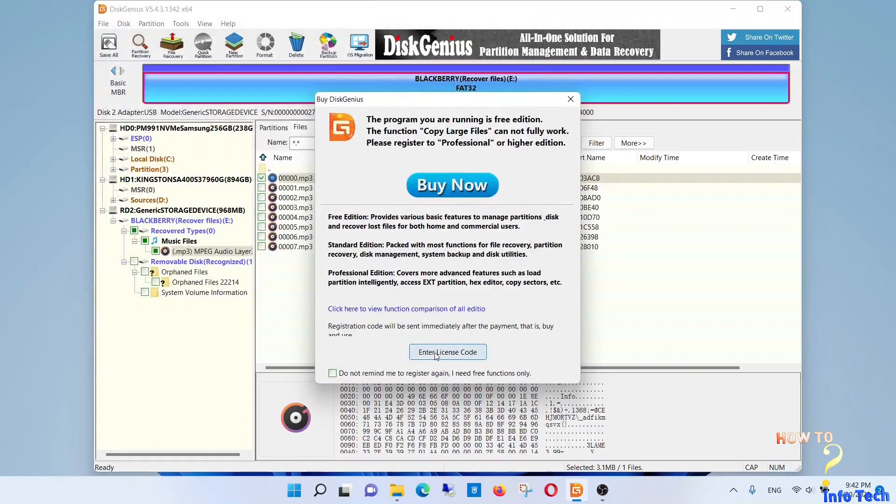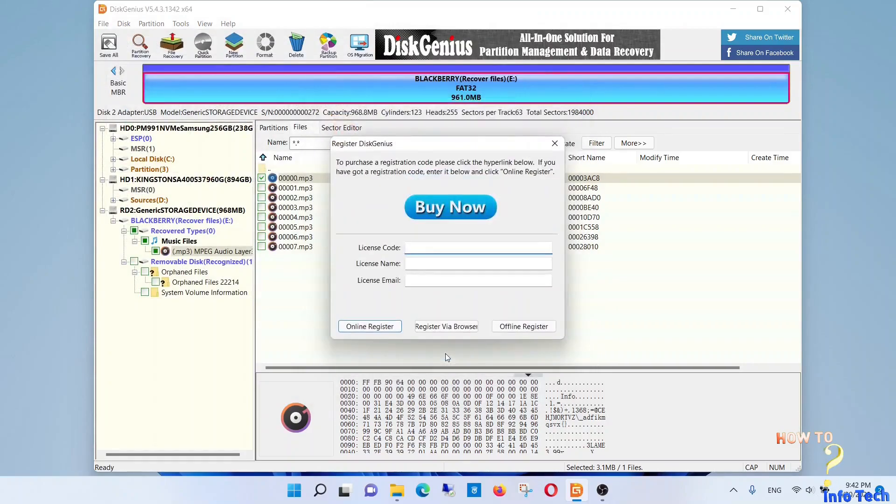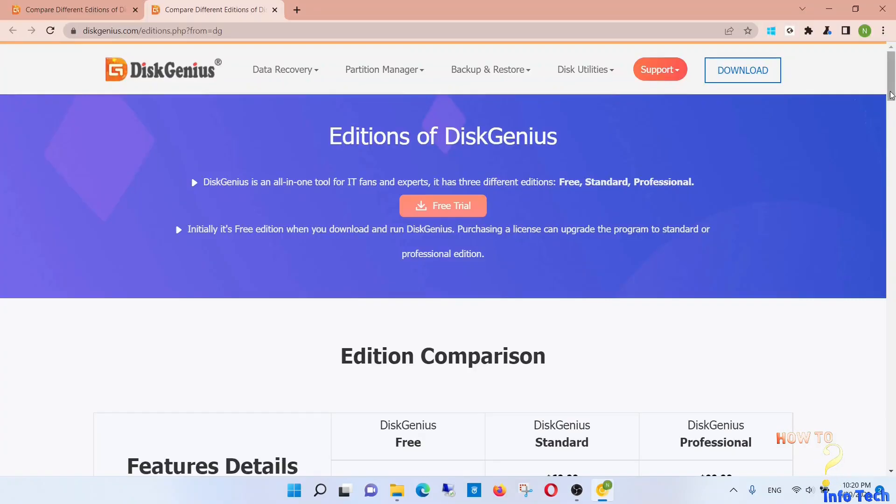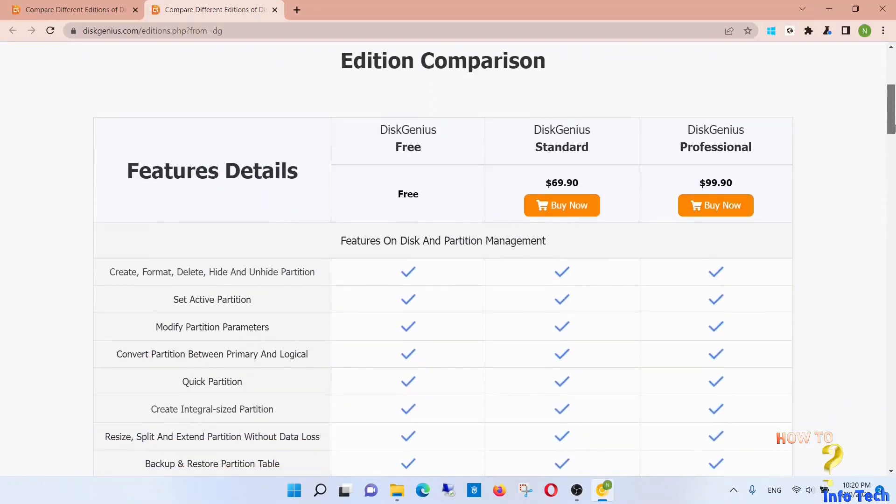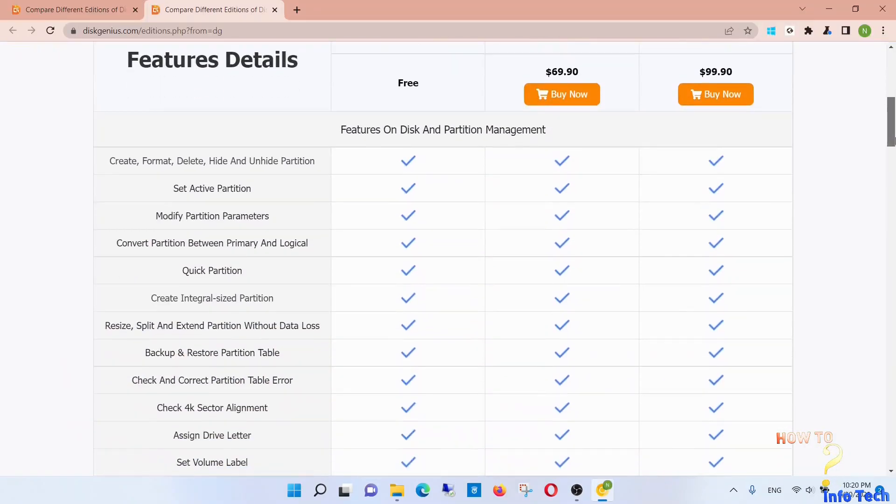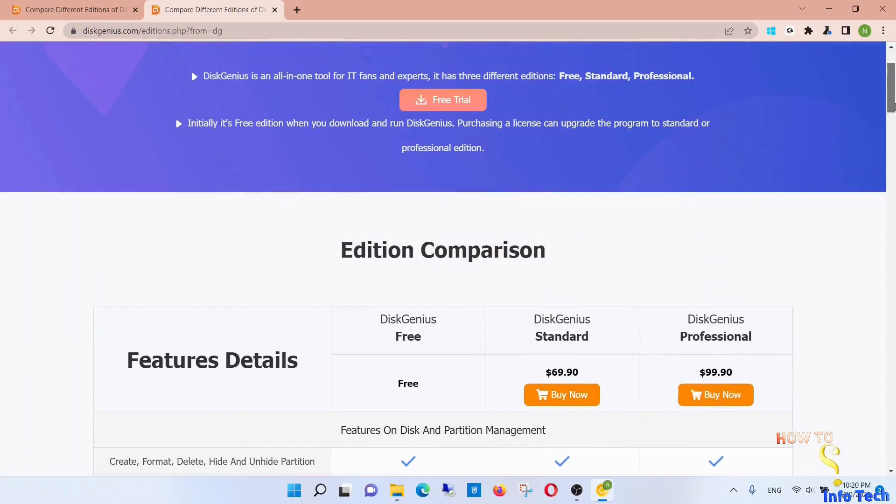You must have a license to copy these files, and you can select your price plan as your need. Navigate to the DiskGenius website and select your plan.